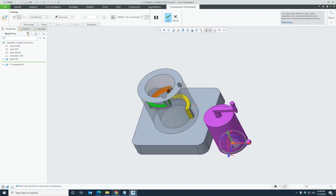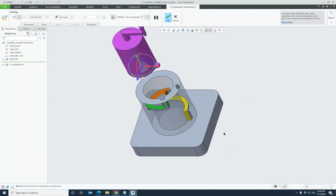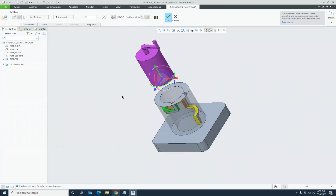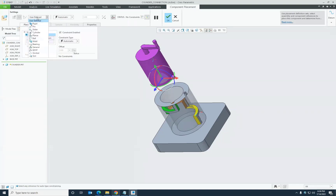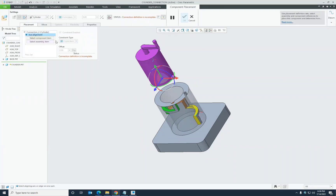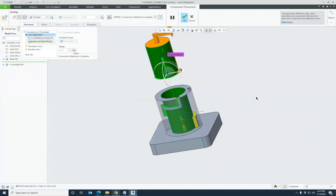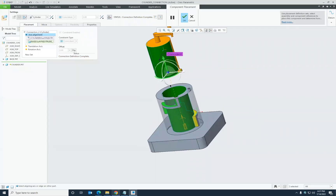The cylinder part has geometry that can be used to rotate and translate it inside the slot in the base. The base part has vertical as well as angular slots, which will be used to define the motion for both the translation and rotation axes of the cylinder connection. Instead of regular constraining, I will go to the dropdown for connections and select the cylinder connection.